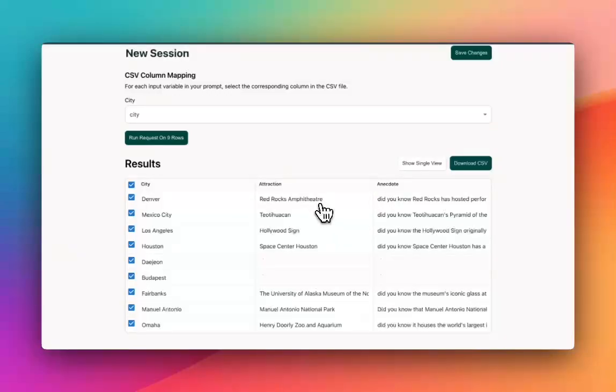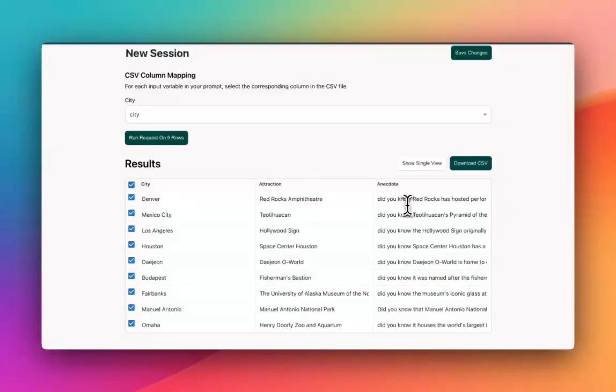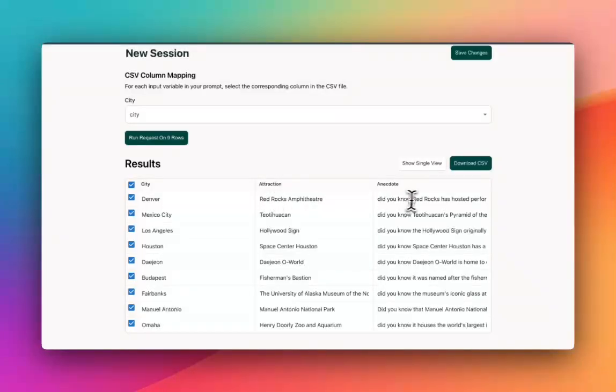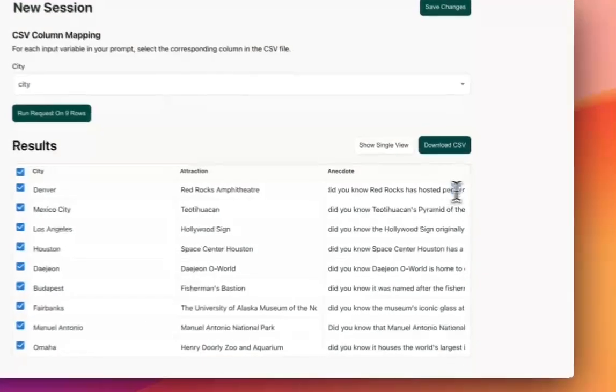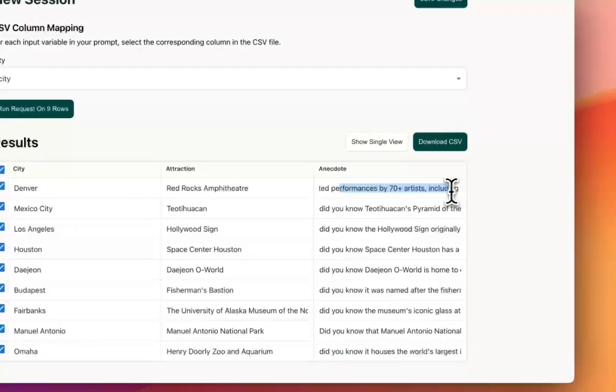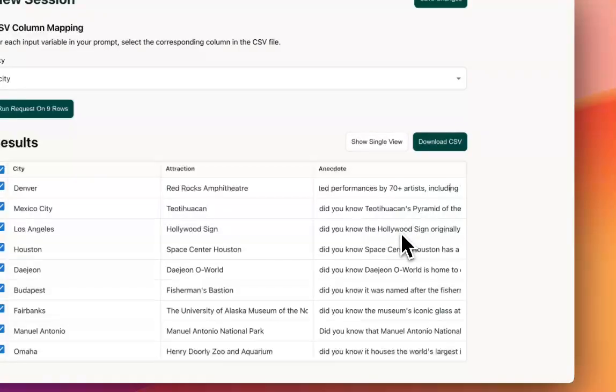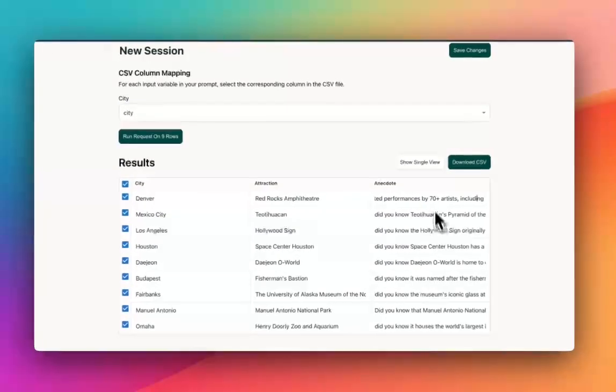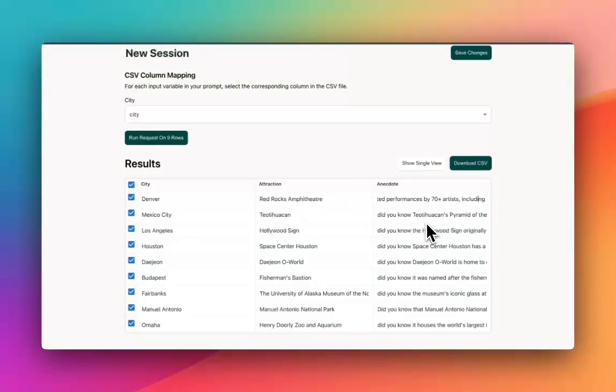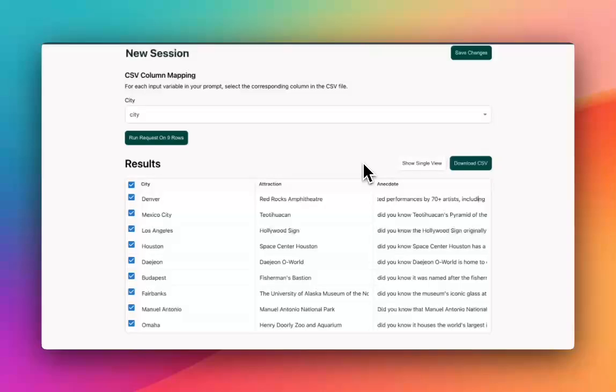You can see it's choosing the name of these cool places. And then it's saying some interesting facts. So Denver Red Rocks amphitheater. Do you know Red Rocks has hosted performances by 70 plus artists? I haven't really provided a lot of specific instruction on what to say other than that.